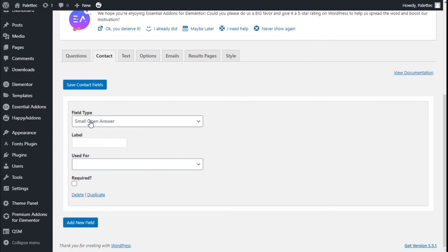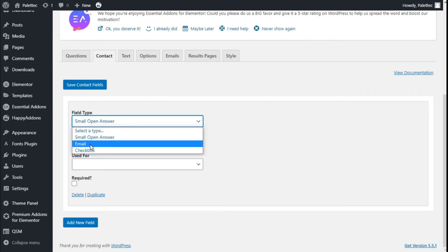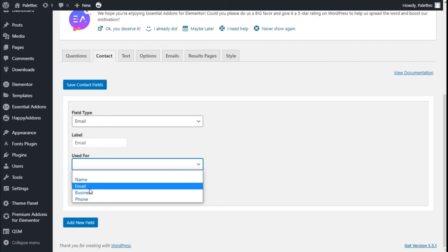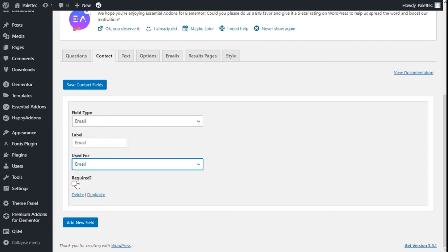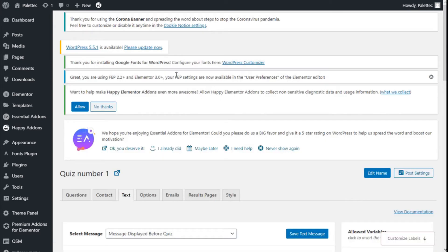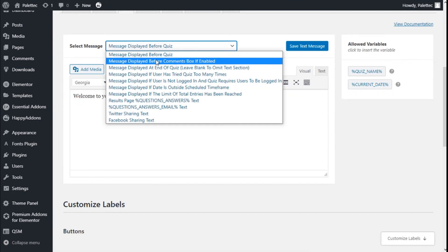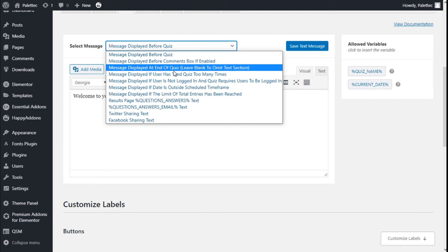Here we can add fields to the contact form — for example we can add a label, and it could be used for email, name, business, and phone. We can mark them as required and add more fields. Moving to the text tab, here we can change the message displayed before the quiz, the message displayed before the comment box, and the message displayed at the end of the quiz.